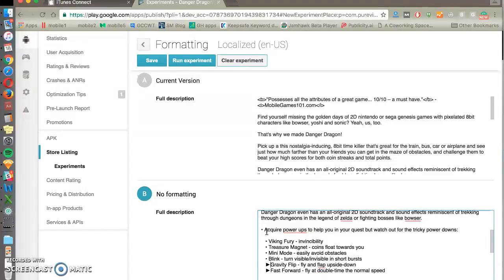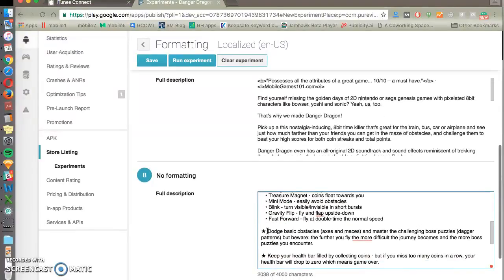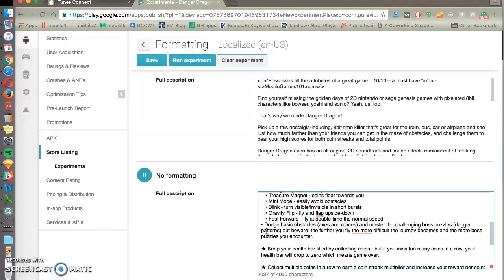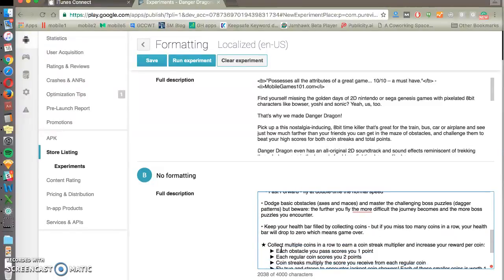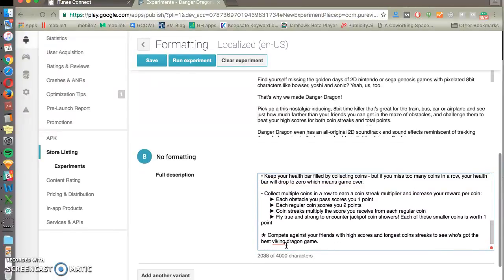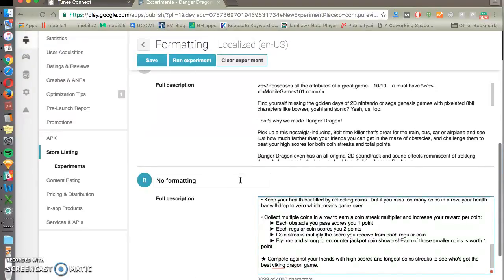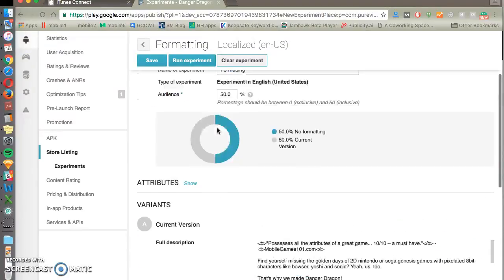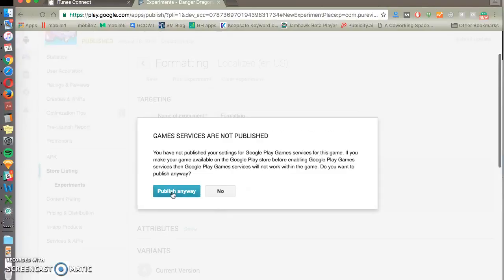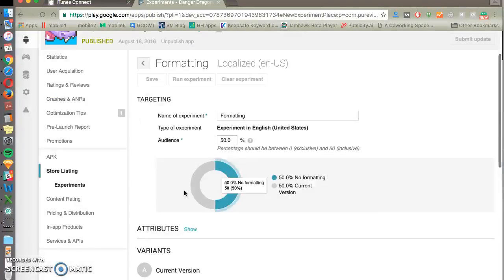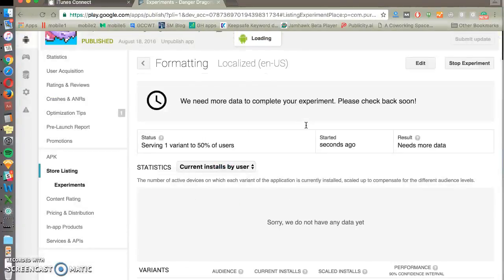And you would be surprised at how much of a difference these little changes can make, especially just by formatting sections and things like that. So there's a few things to do here. I'm not going to take the time to do them all. But you would click Run, and now you'll have a live experiment running.